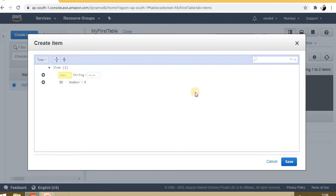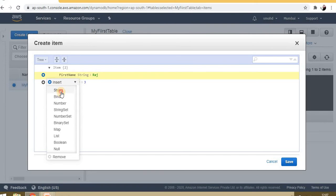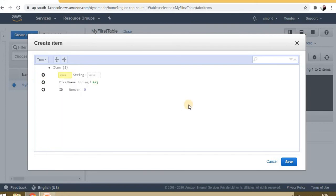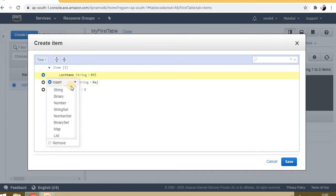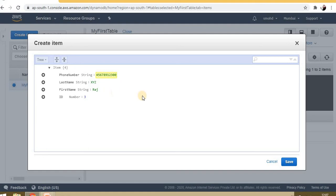Now here, instead of name, I will use first name—let's say it's Raj—and last name: XYZ. Now instead of mobile number, here the value is phone number. Let's save it.